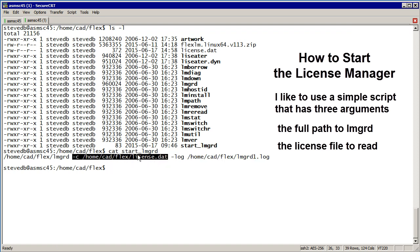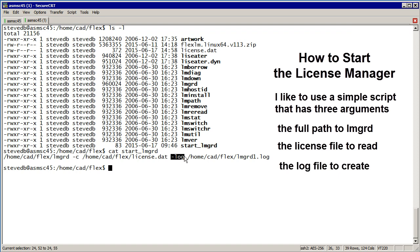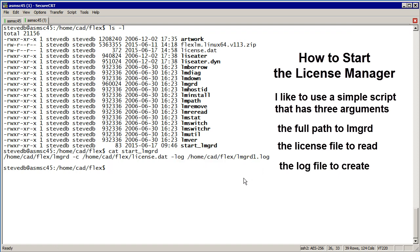It's home/cad/flex/license.dat. And the dash log indicates the name and location of the log file that we want this LMGRD to create and update. So all we need to do is start. I'll just start that.